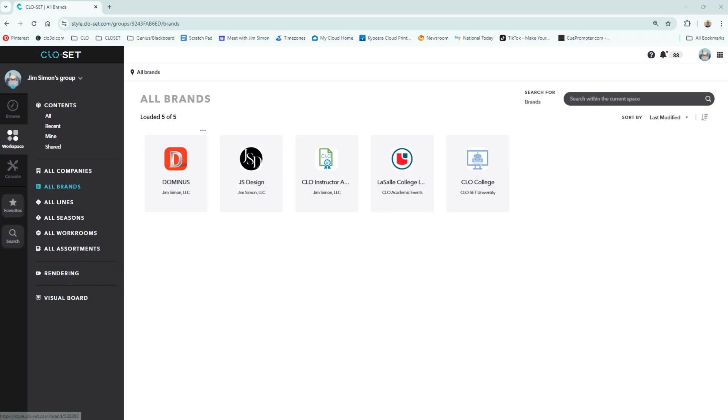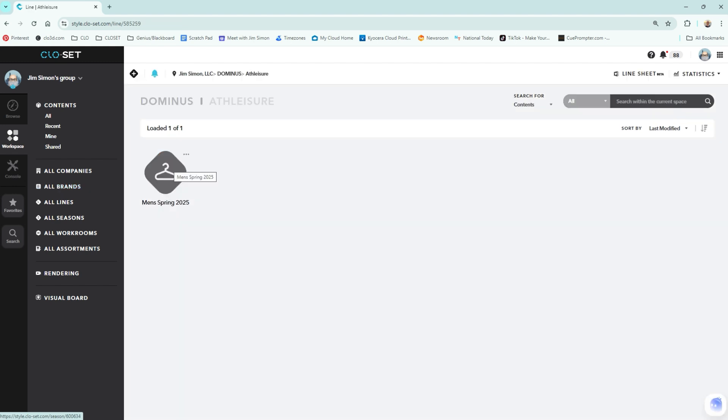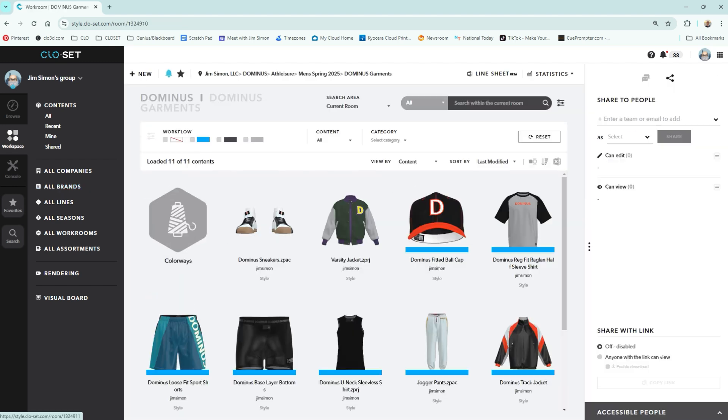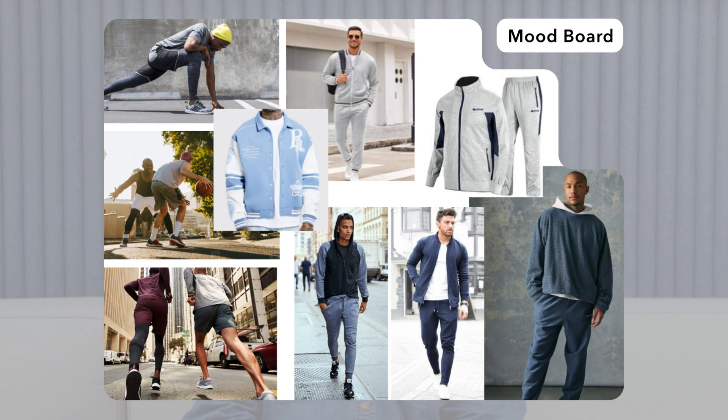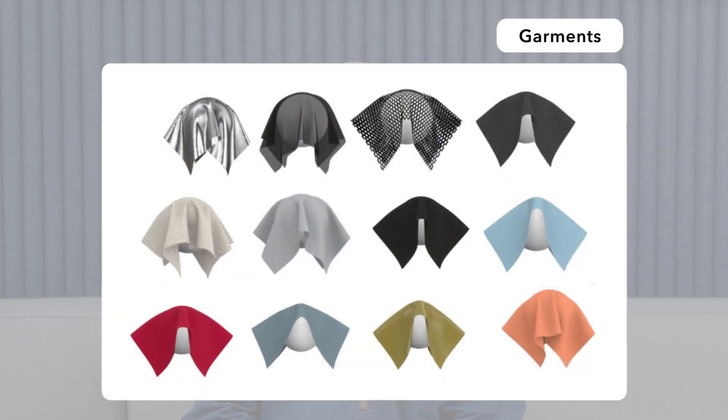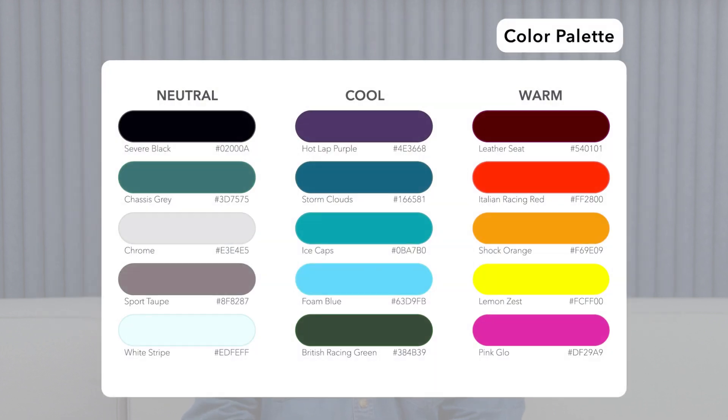Here you can set up your own company and brand and add in various seasons, lines, workrooms and assortments. As is the case with any set of designed garments, there is a presentation to convey your vision. We begin here with the visual board. Our example brand, Dominus, is a men's athleisure wear. Here we have a board that conveys the feel of our vision with garments and lifestyle. Next, we have developed a color palette that will be used throughout the line.